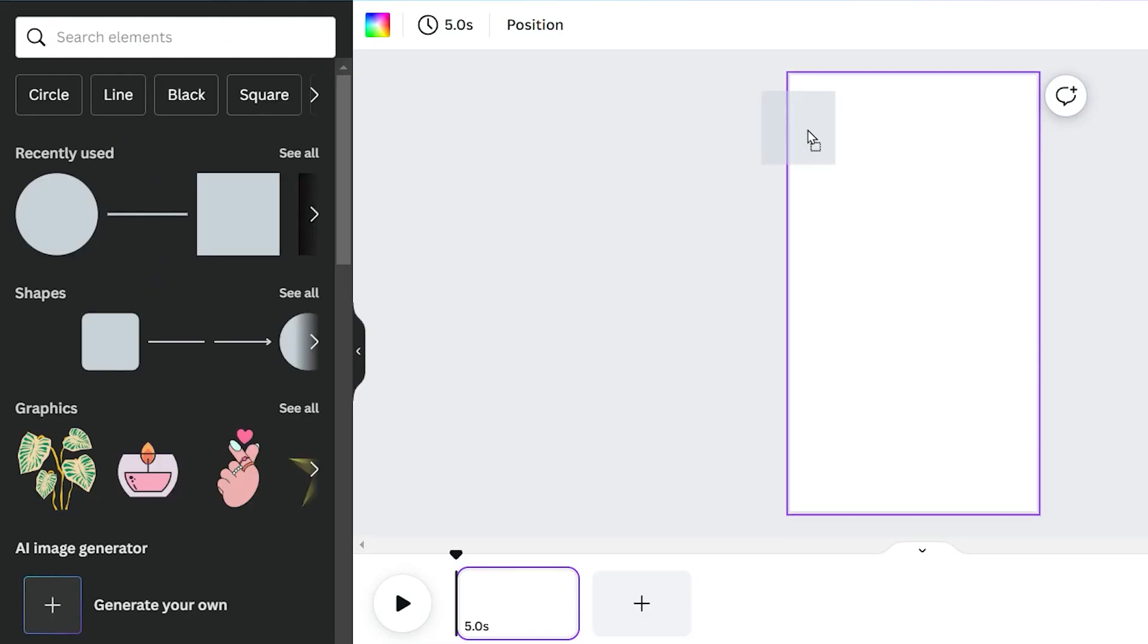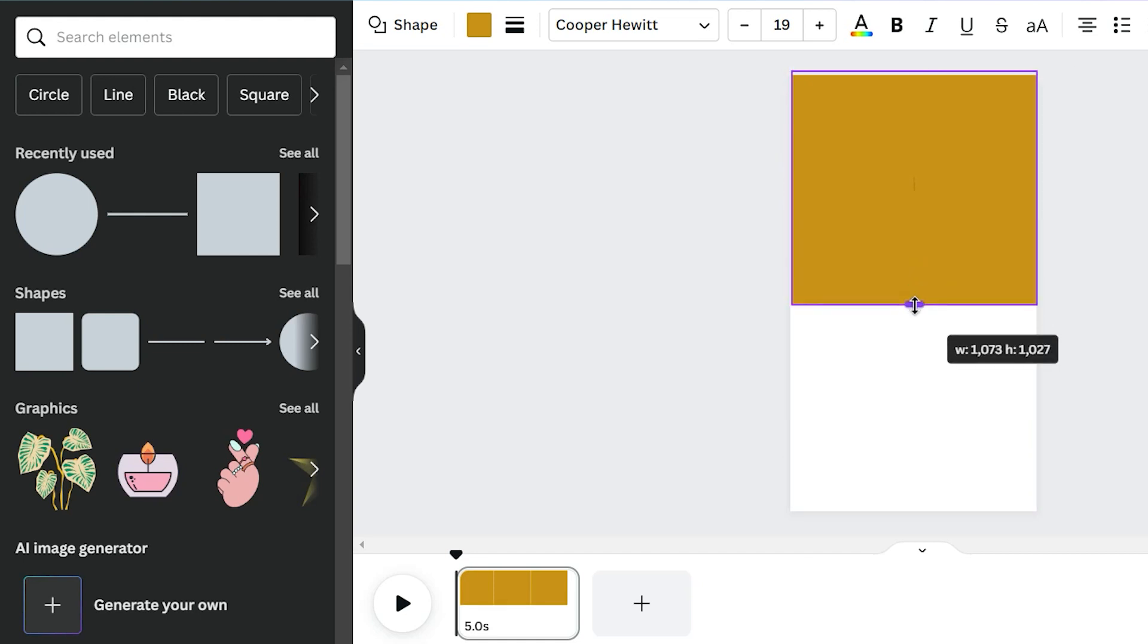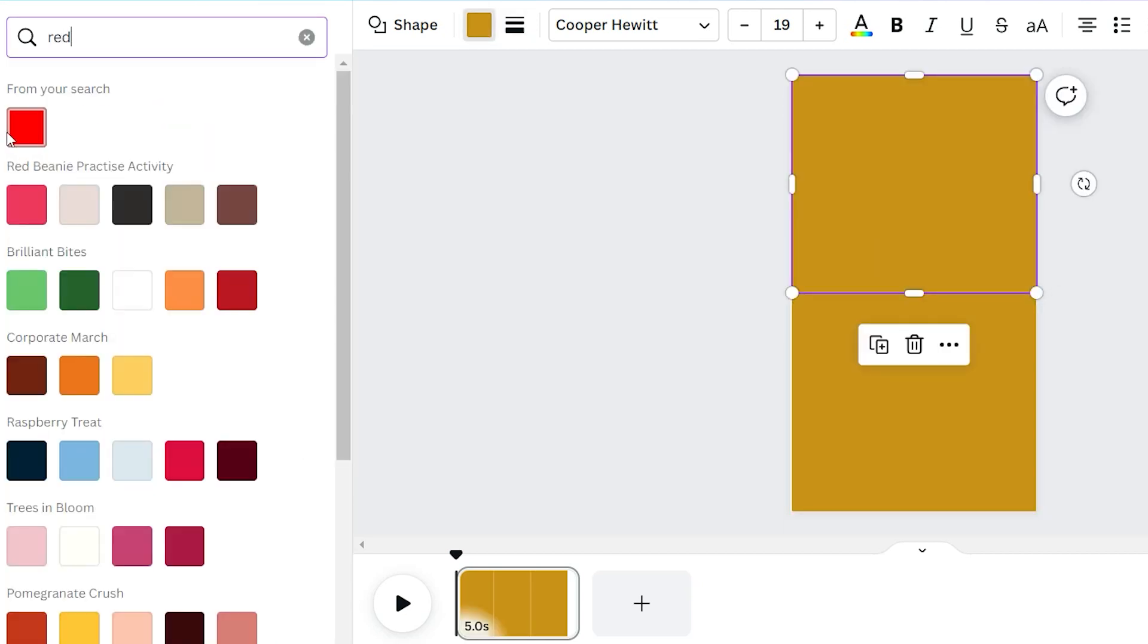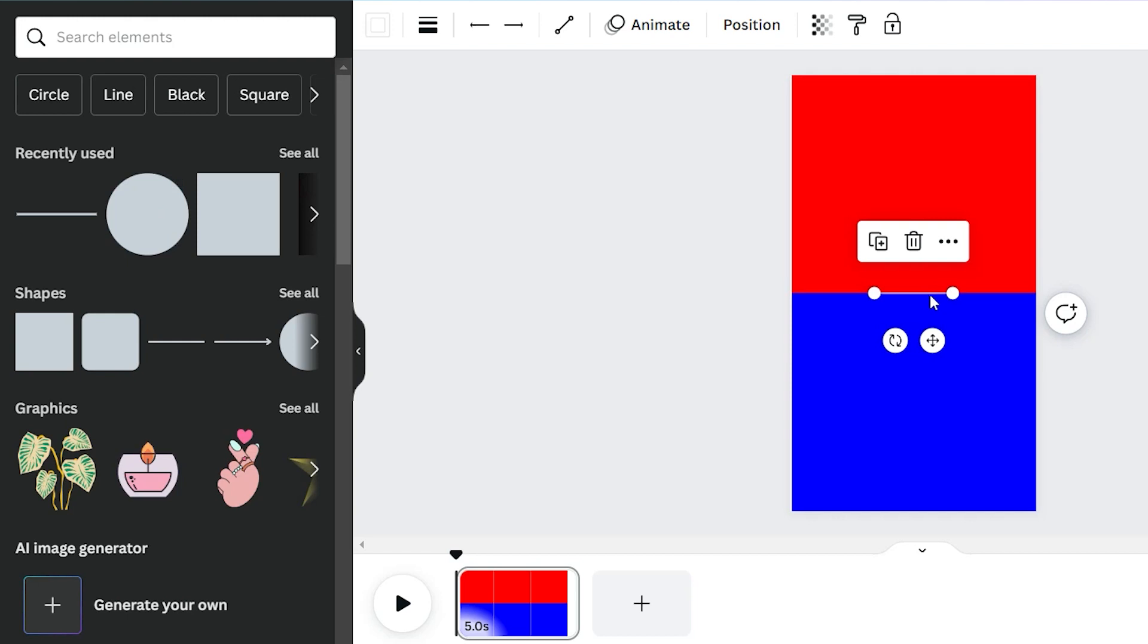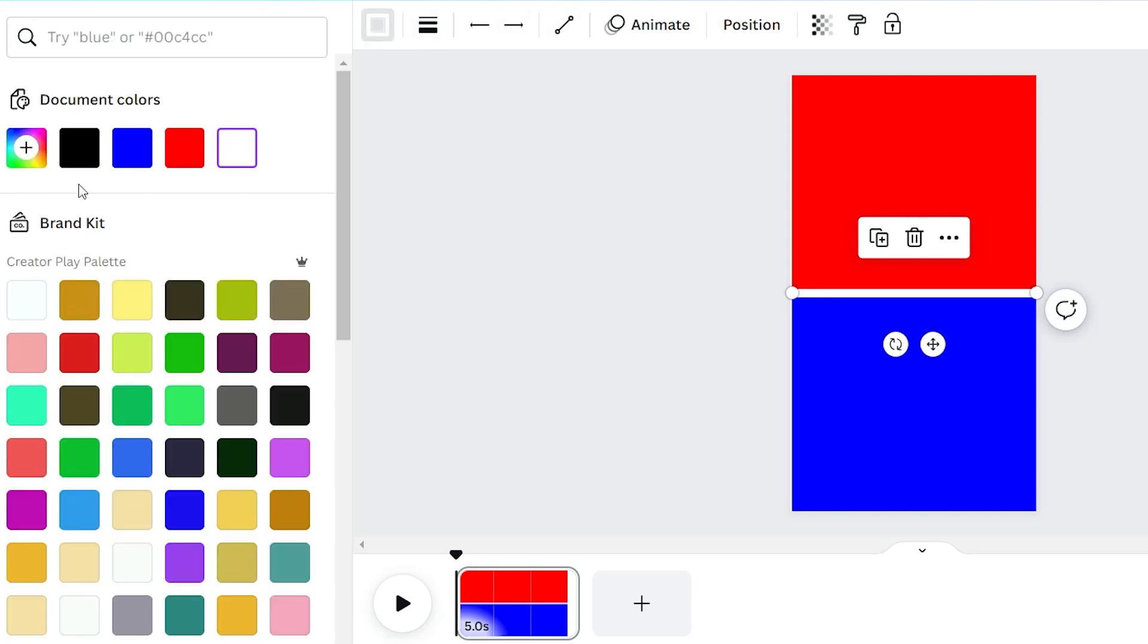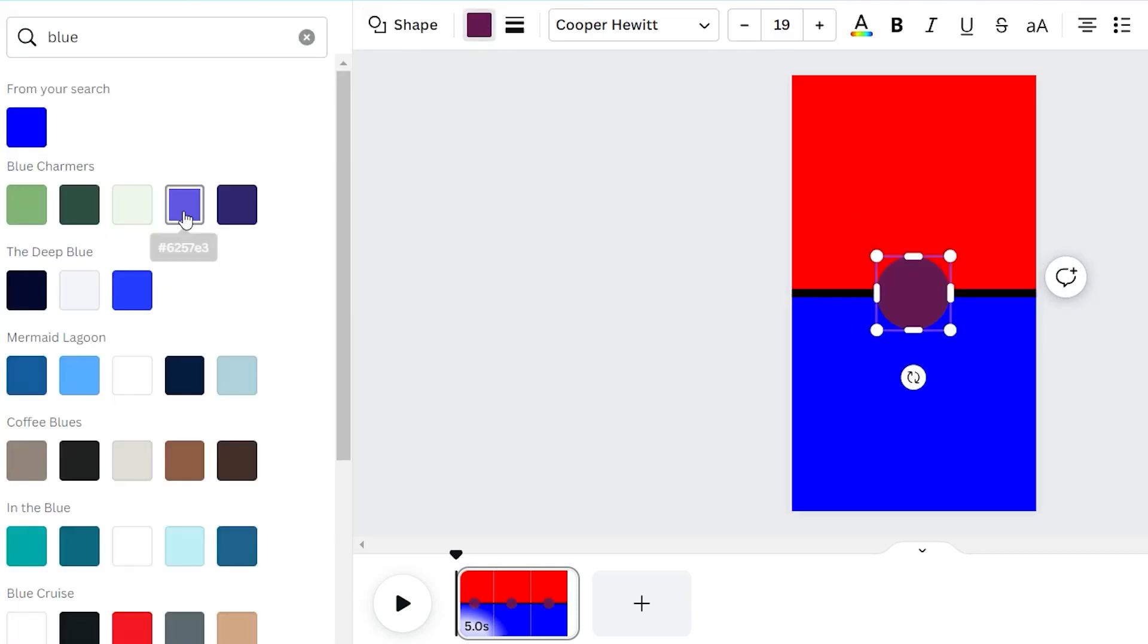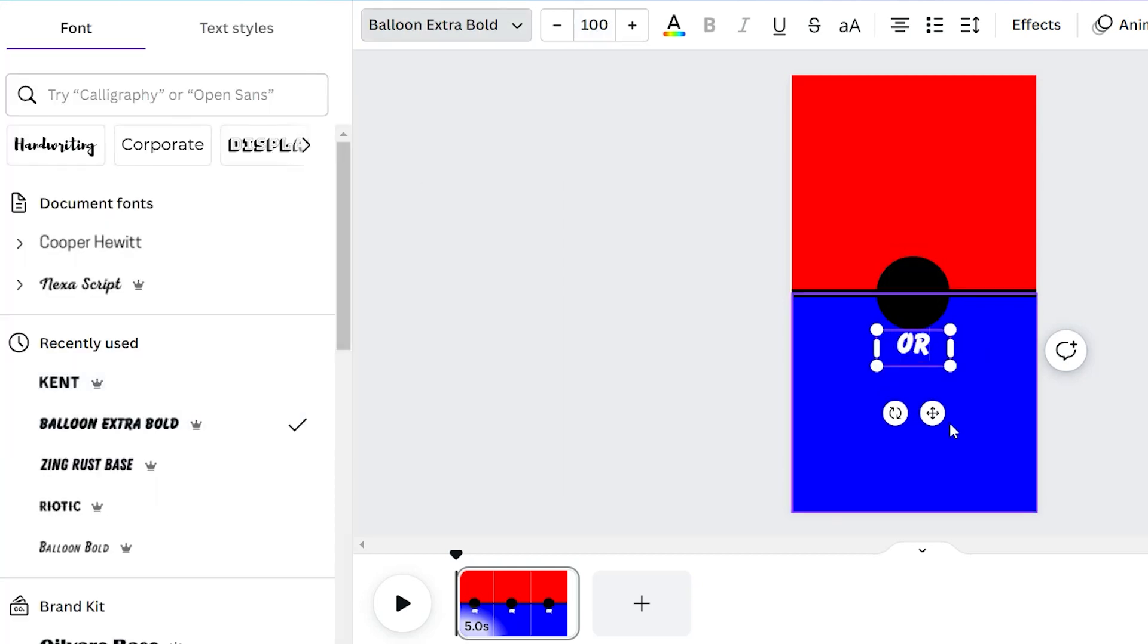Let's start by splitting the screen into two eye-catching halves. Add a square and resize it to fit half of the screen. Now, hold down Alt and drag it down to duplicate it, changing the colors to red and blue. Beautiful. To add that extra touch, throw in a line shape, making it black and resizing it to sit perfectly in the middle of the screen. And let's not forget the circle shape. Place it right in the center and add the text 'or' inside.